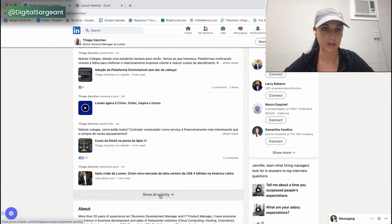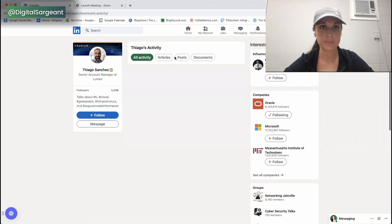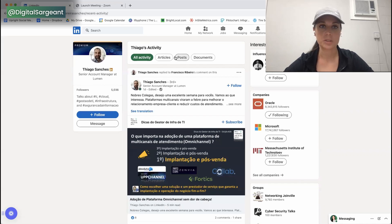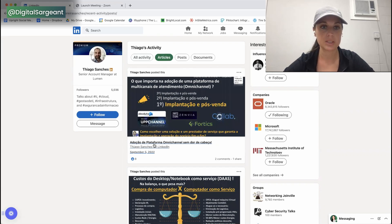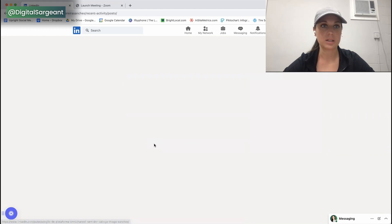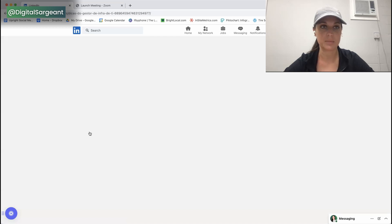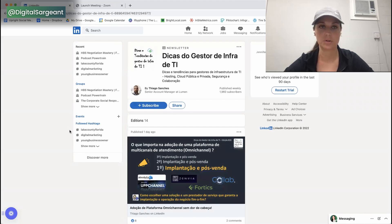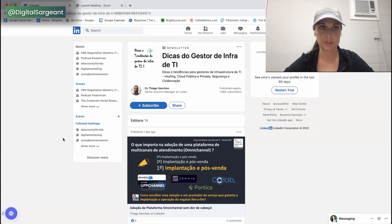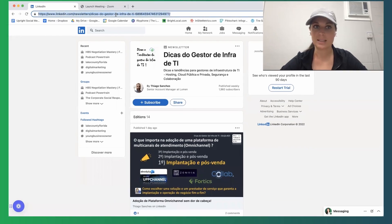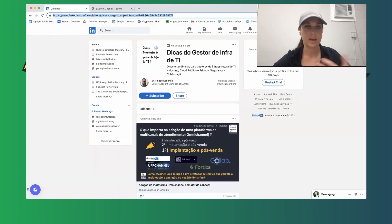I'm going to go through this entire exercise again. I went to his post, selected All Activities, then went to Articles, clicked on an article, and clicked on the link up here — which is essentially the name of his article. These are all of the articles he's published.